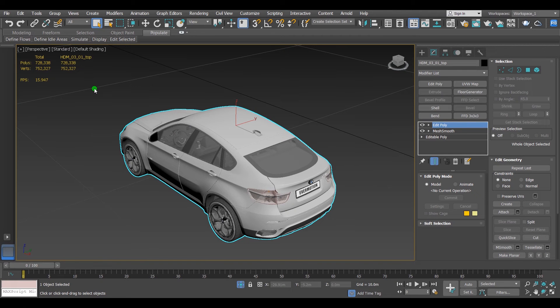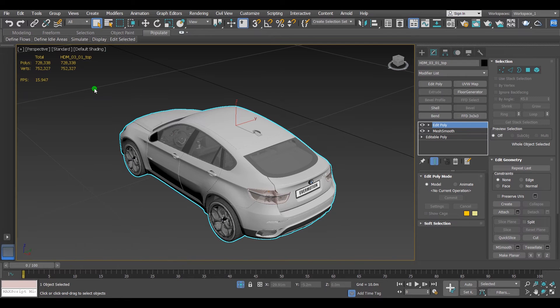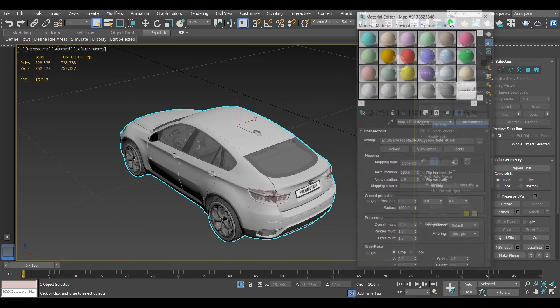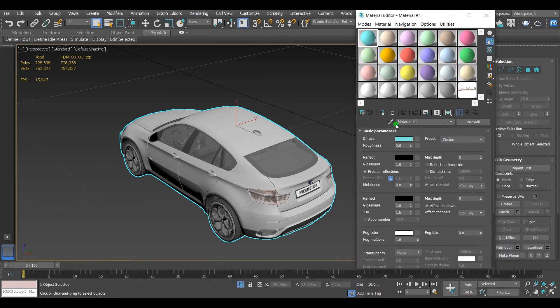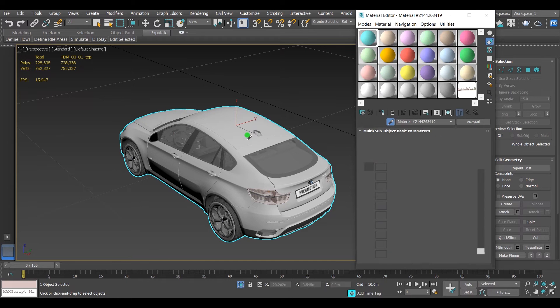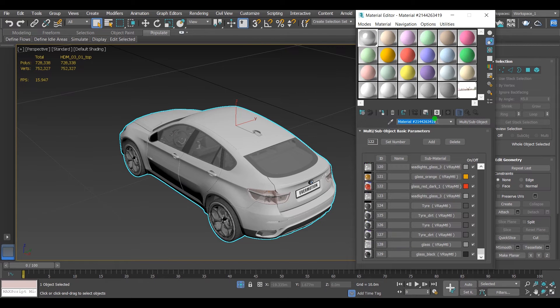After that, I will draw the object material into a slot material because the proxy object will come without materials. I'll open the material editor, select any slot, then pick the materials from the object and I'll name it. I'll just write car.